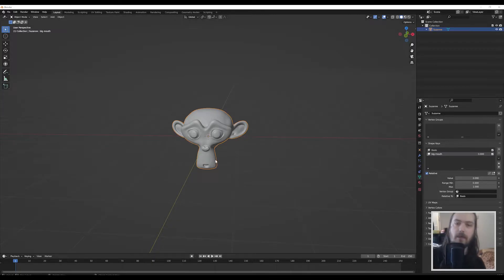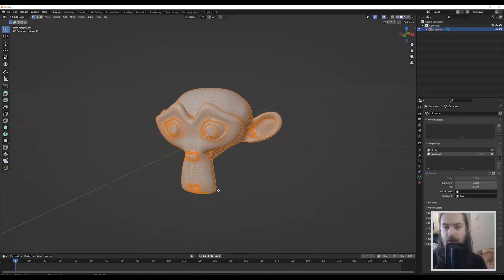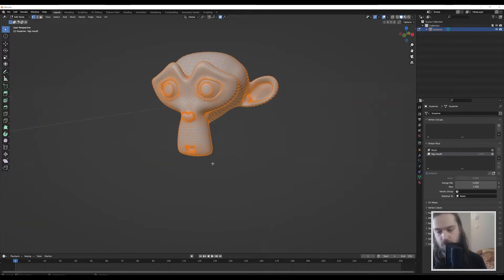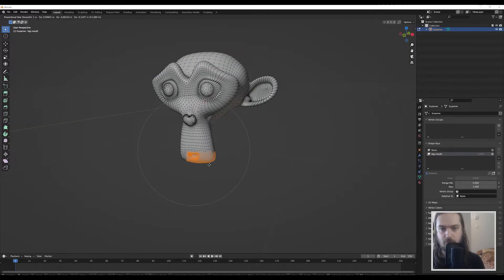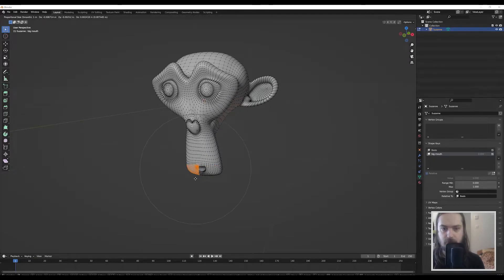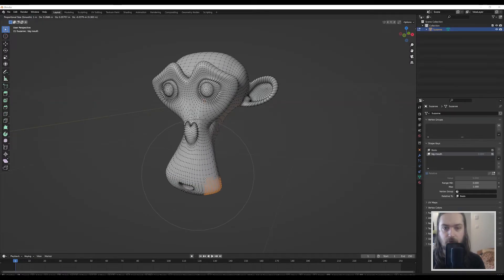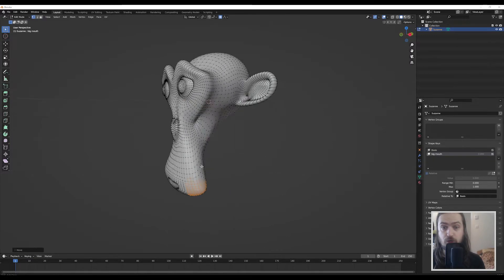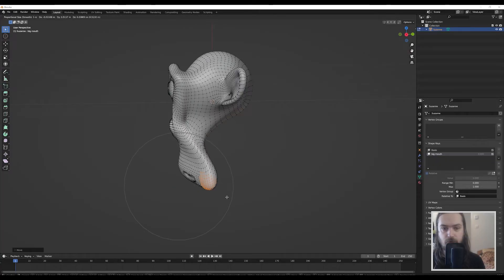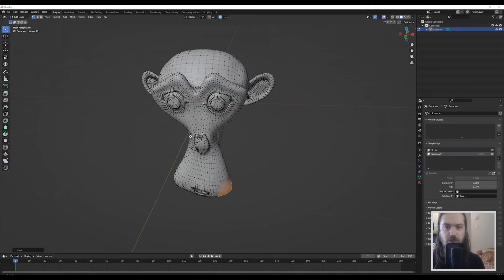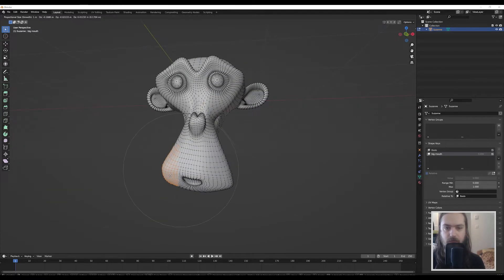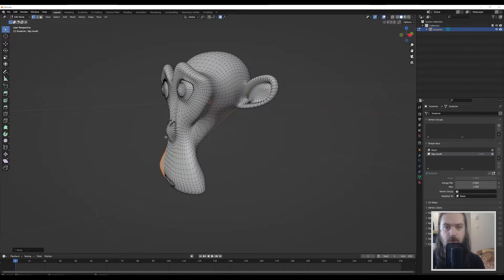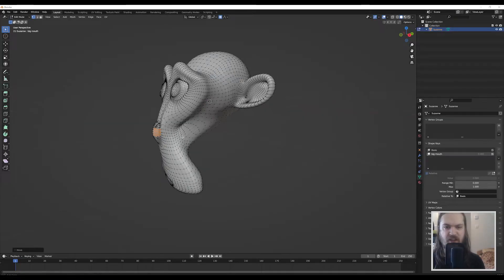You go into edit mode here and you can start maybe pulling some things around a little like this and like that. You can also use sculpt mode by the way in order to do something like this, which I'll show you with the second key we're going to be making in a moment here.